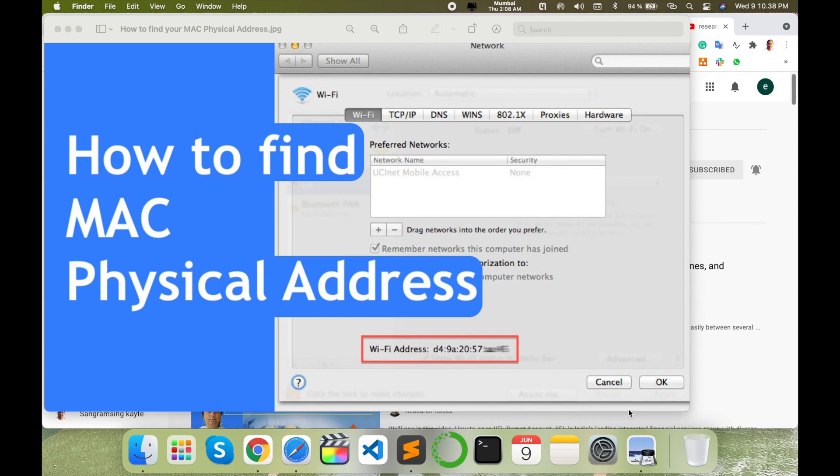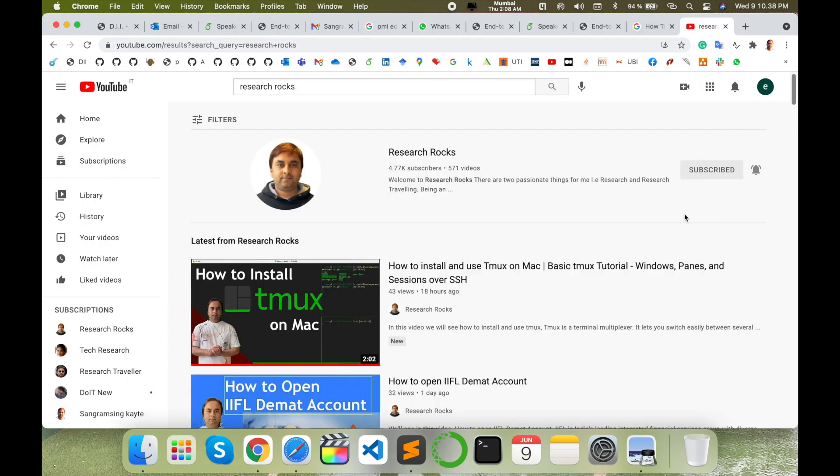Sometimes you are facing problems how to find out your physical operating system physical address. You can do the same process in Ubuntu and Windows operating system. So how to do it? Let's start the demonstration.